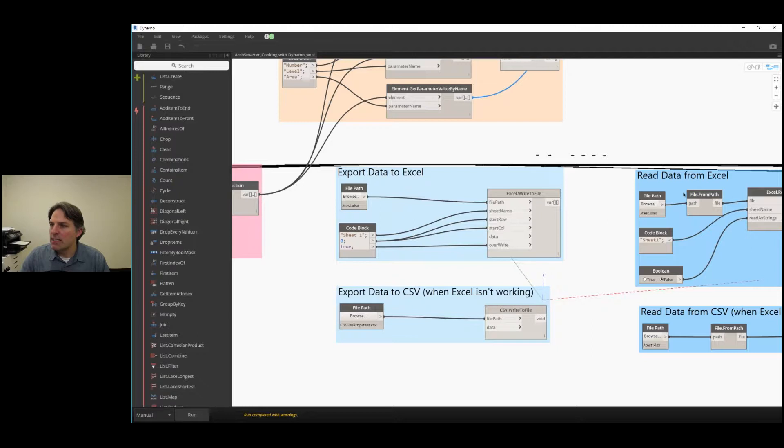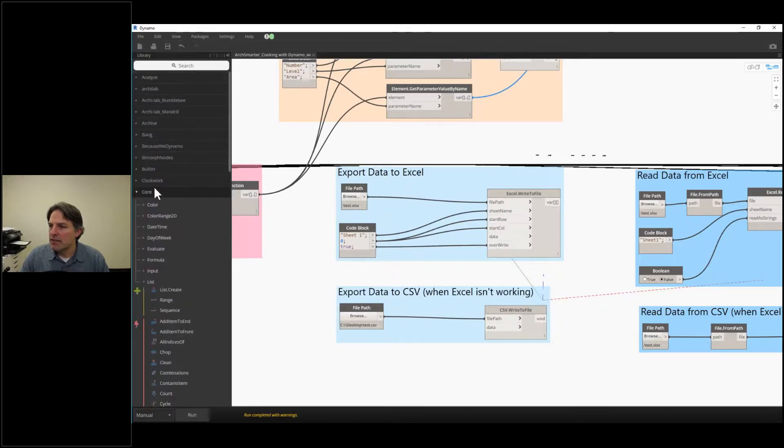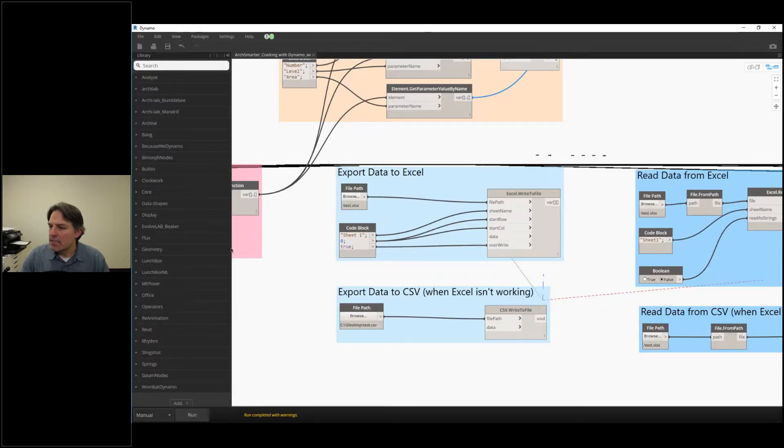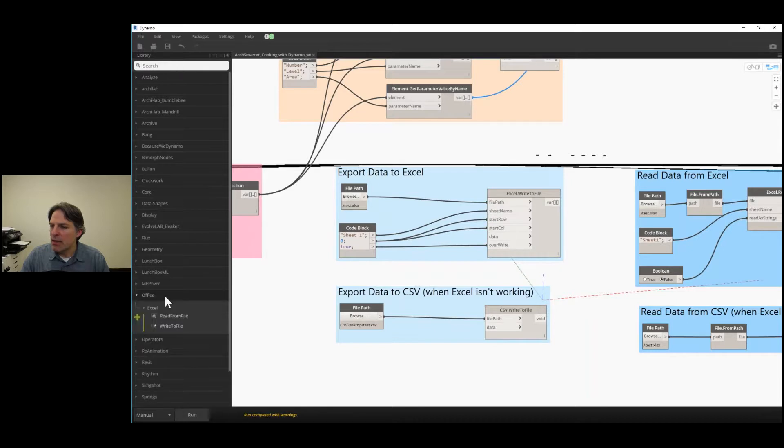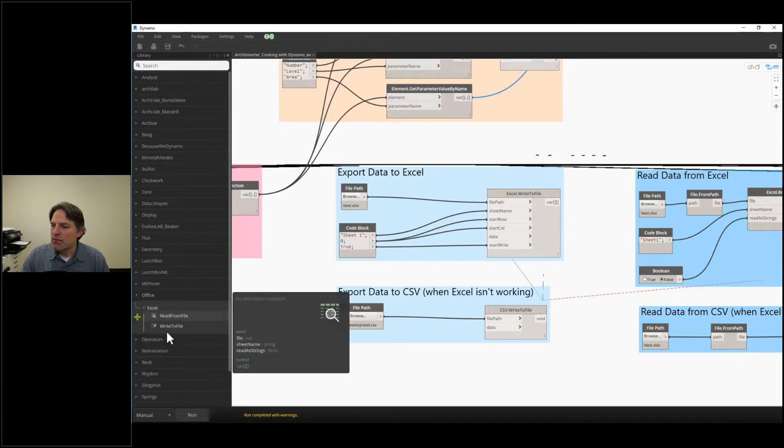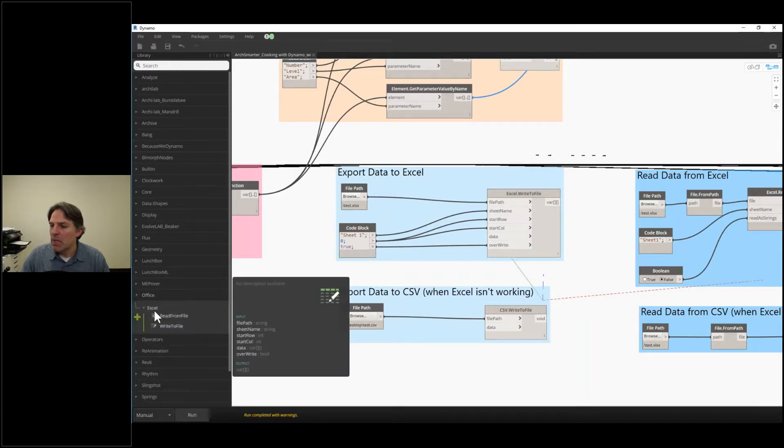Both of these, I'll show you, they're actually really easy to find. For the Excel nodes, you just go to the Office library and then there's read from file, write to file.